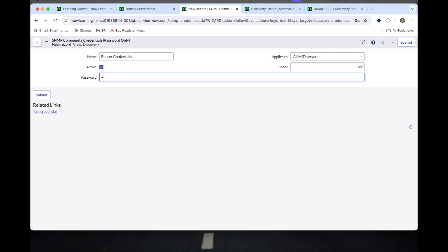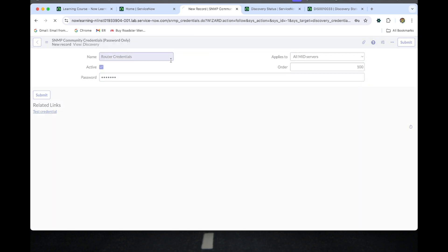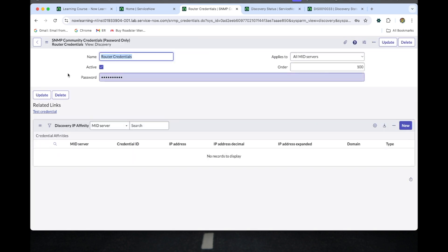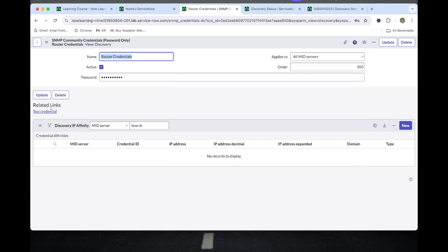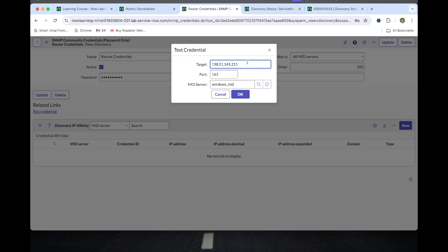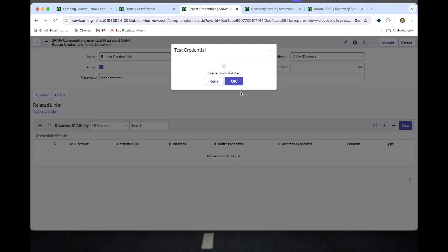The credential has been validated. Now I'm going to create a behavior because the thing is the priority of the classification is the Windows server, so it's not... the second one is SNMP, so it always classifies the Windows protocol Windows device protocol.